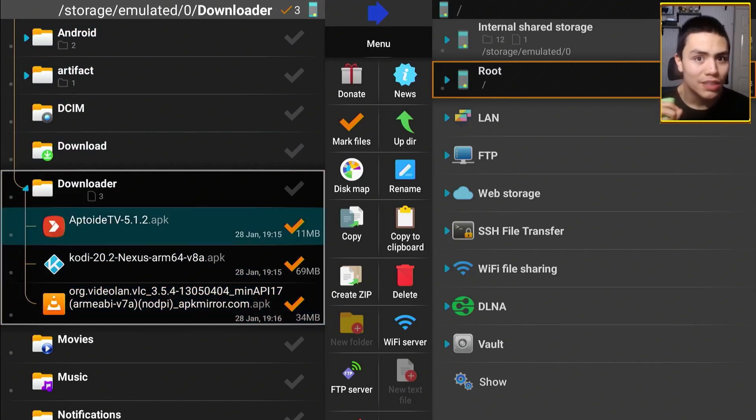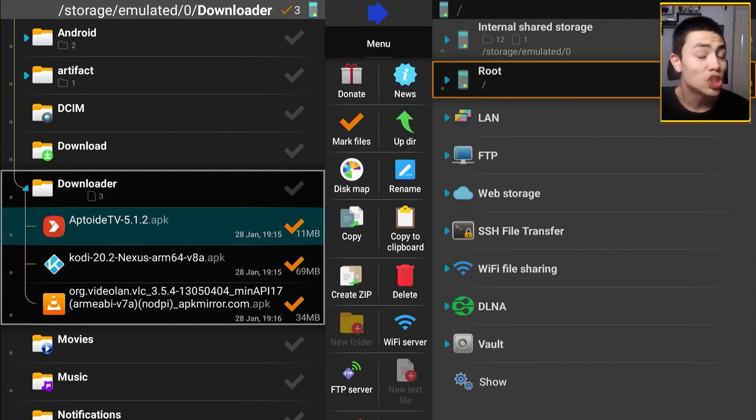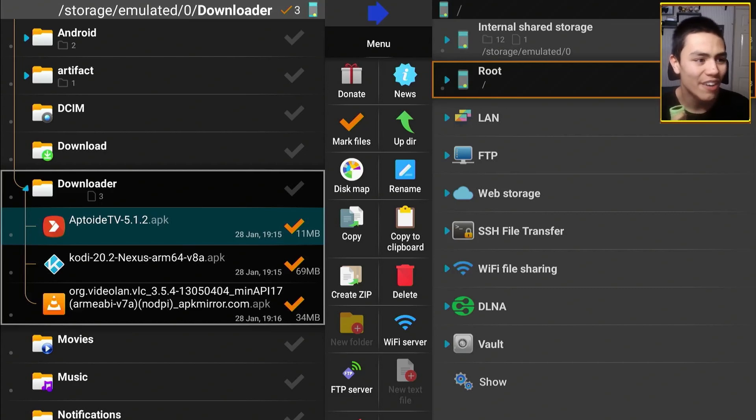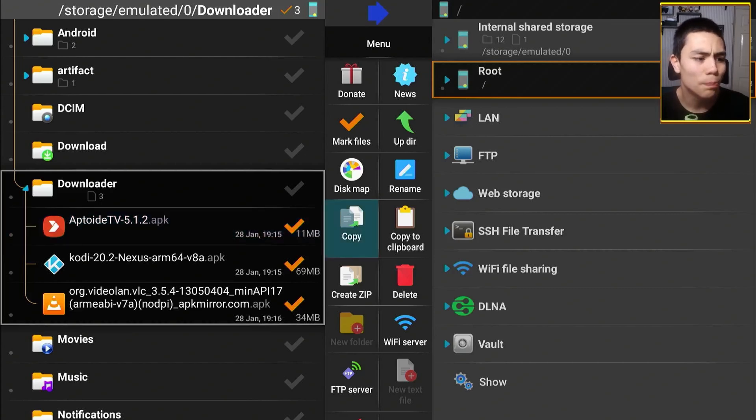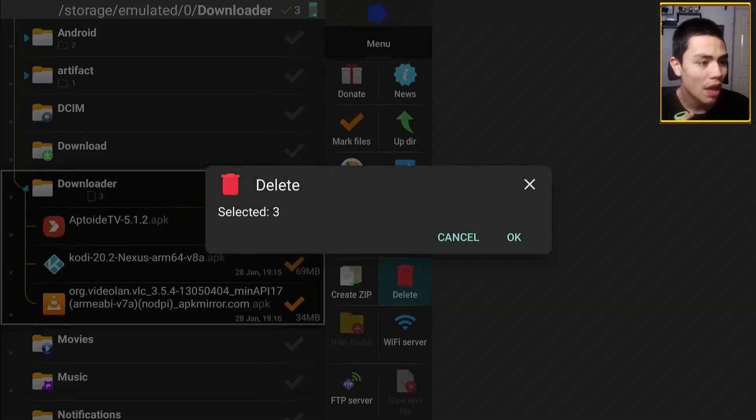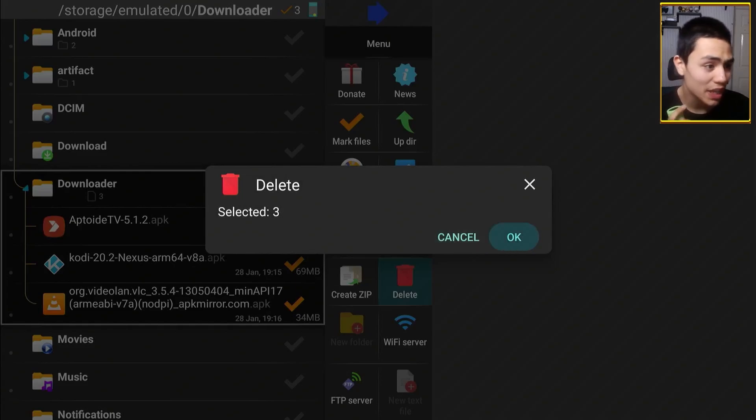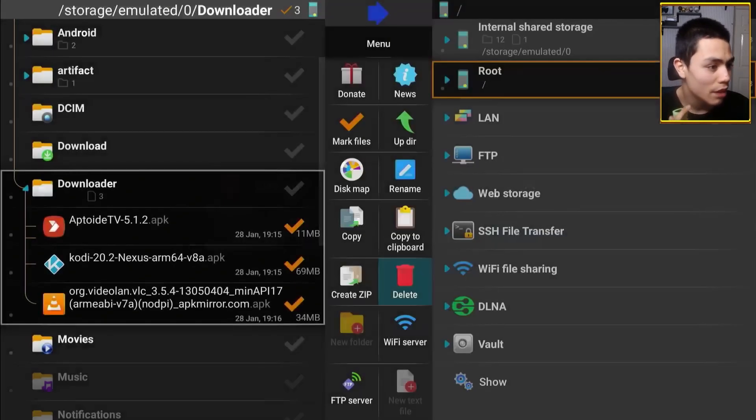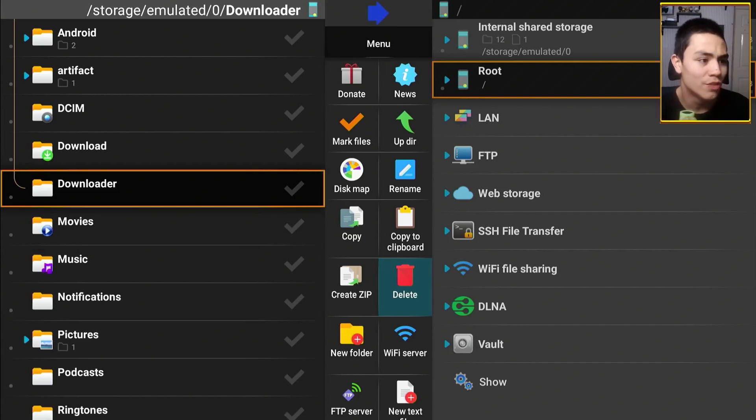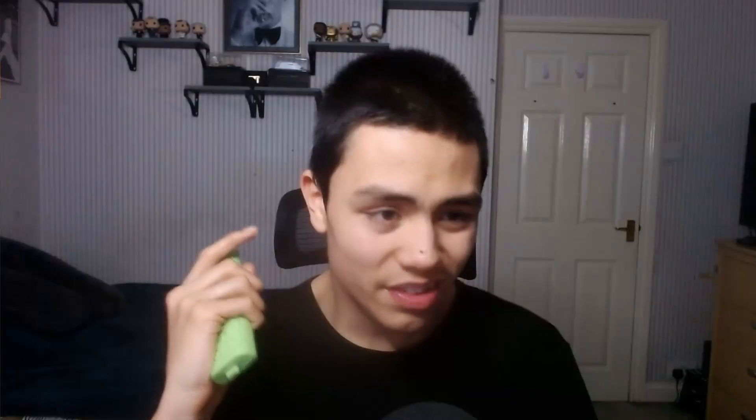And that will make the tick marks orange, which means you have the files selected. Then you can navigate to the middle panel, to the red bin that says delete, then click OK to confirm, and that should get rid of any file you've selected on your device.